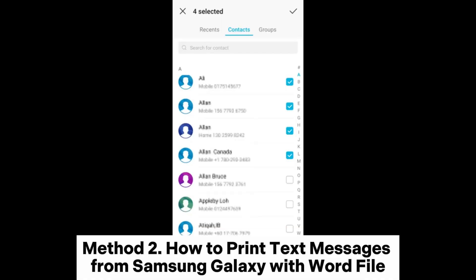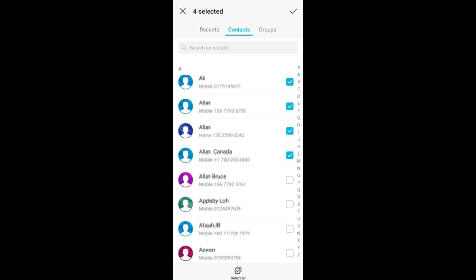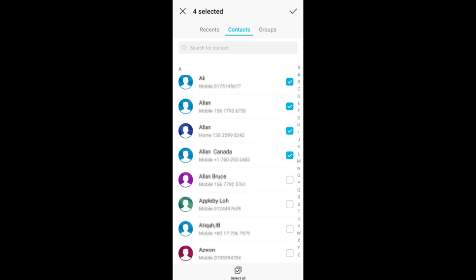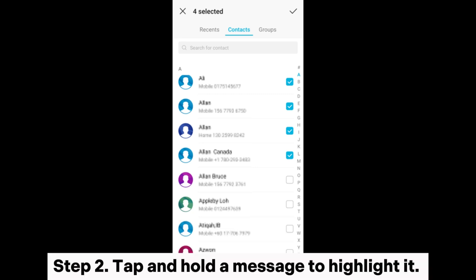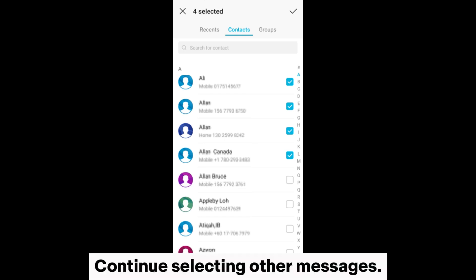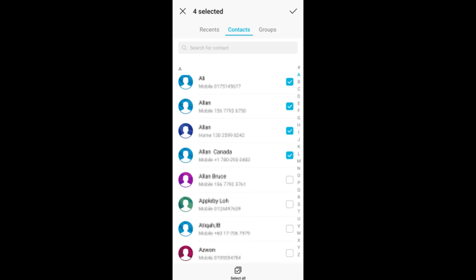Method 2: How to print text messages from Samsung Galaxy with Wordfile. Step 1: Access the Messages app on your Samsung device, then choose the specific conversation housing the messages you intend to print. Step 2: Tap and hold a message to highlight it, then continue selecting other messages.